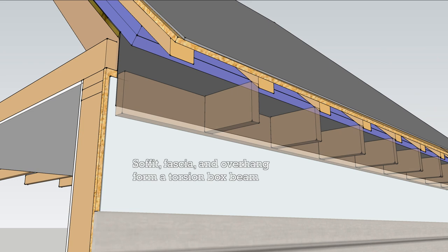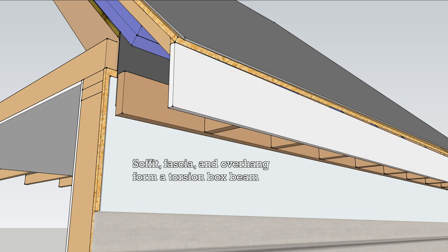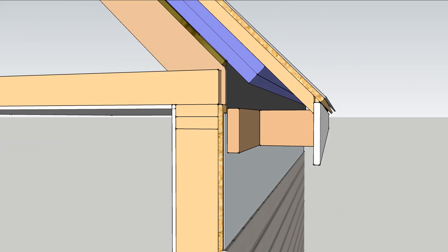Ladder style blocking provides the structure of a torsion box which ties the fascia, soffit and roof overhang together into a built up beam.